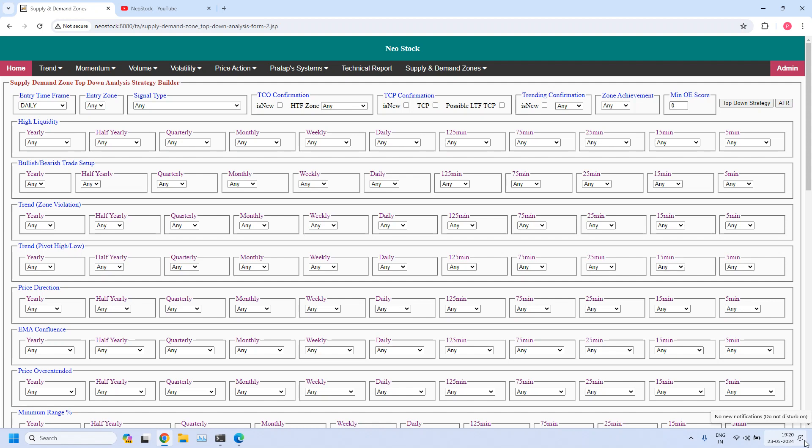Welcome back, I am Pratap. Today is 23rd May 2024. In this video, let us find the stocks near demand and supply zones for all time frames. We will also identify daily and 75-minute high liquidity demand and supply zones. At the end of the report, we will also identify stop buffers based on daily ATR.